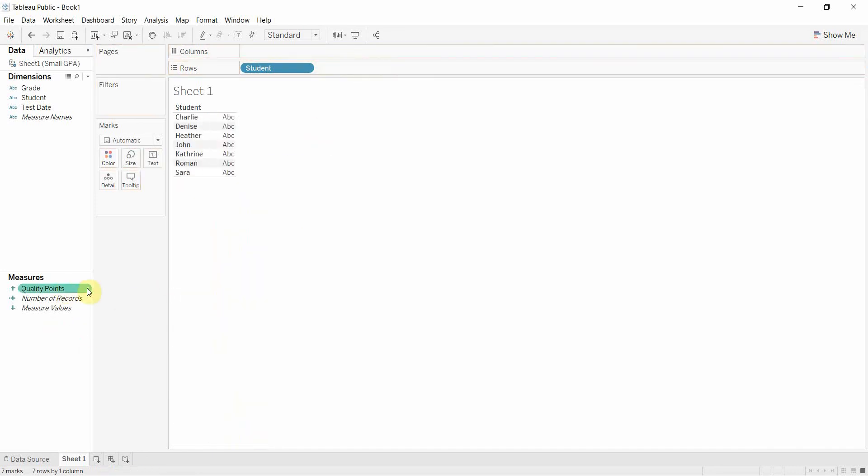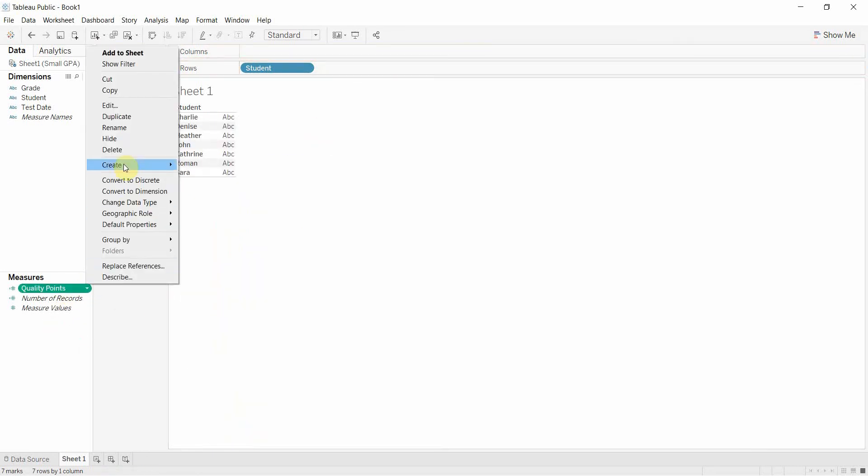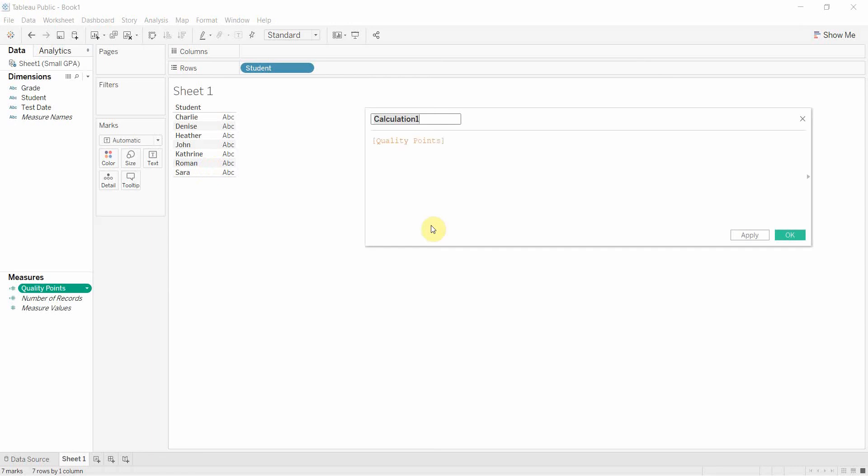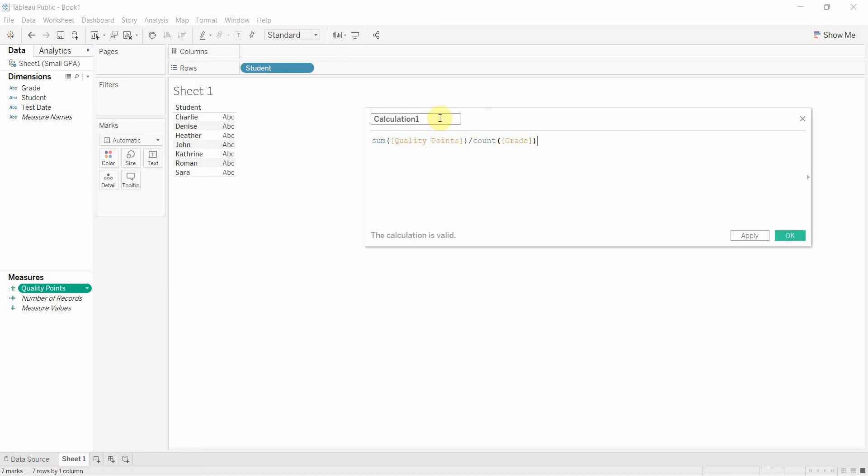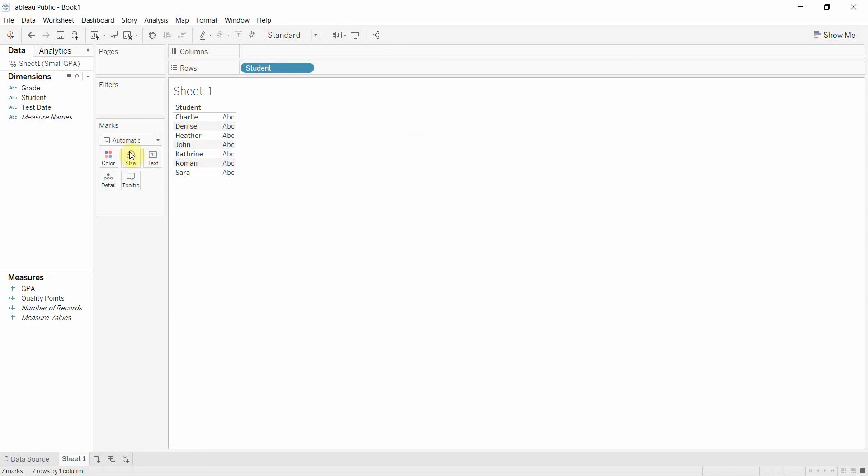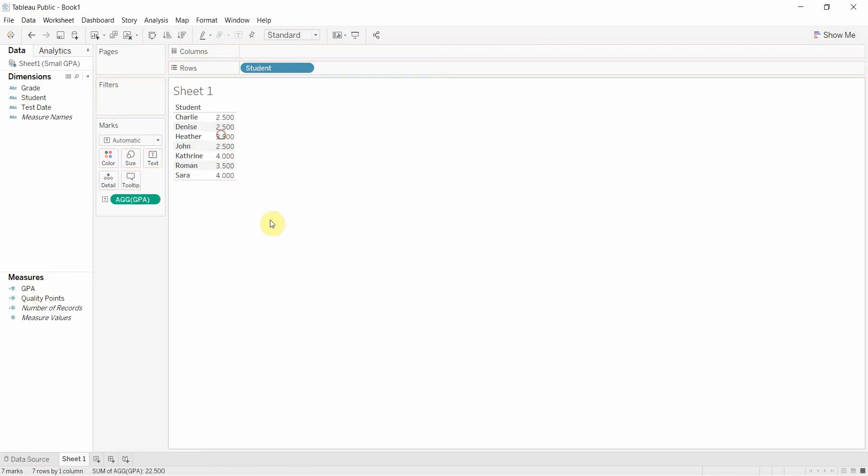Now quality points is not quite a GPA. To convert that into a GPA we'll have to create another calculated field using quality points and then we're going to say we want to sum up quality points and then just divide by the count of the grades. So we're going to take basically an average and then we are going to call this GPA. Click OK, and then we'll take GPA, drag it out here and now you have the GPA for each of our students over their test.